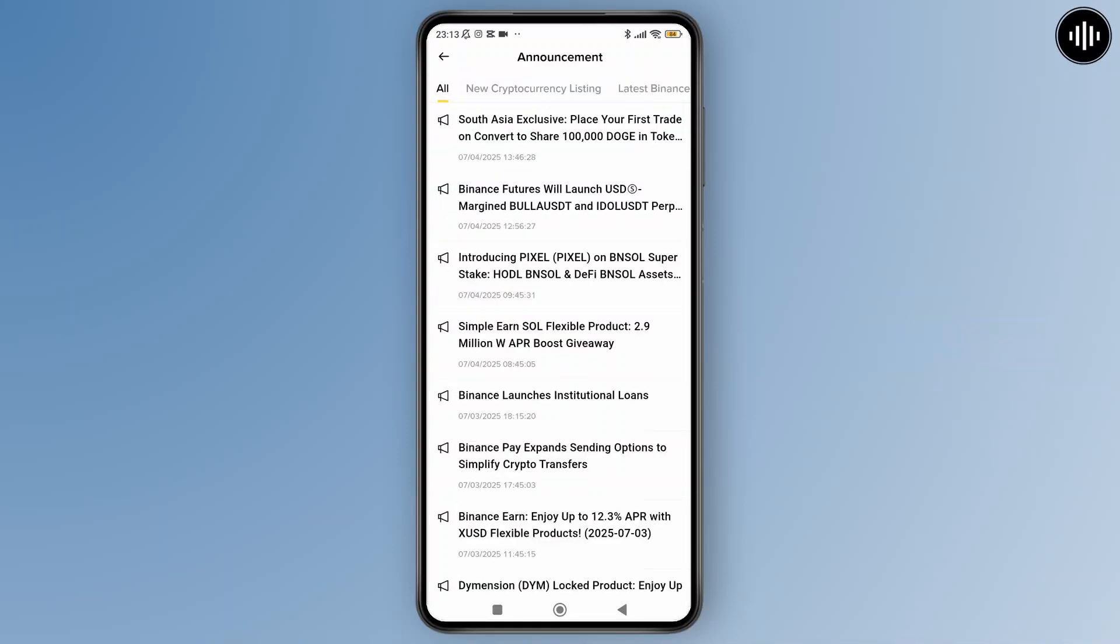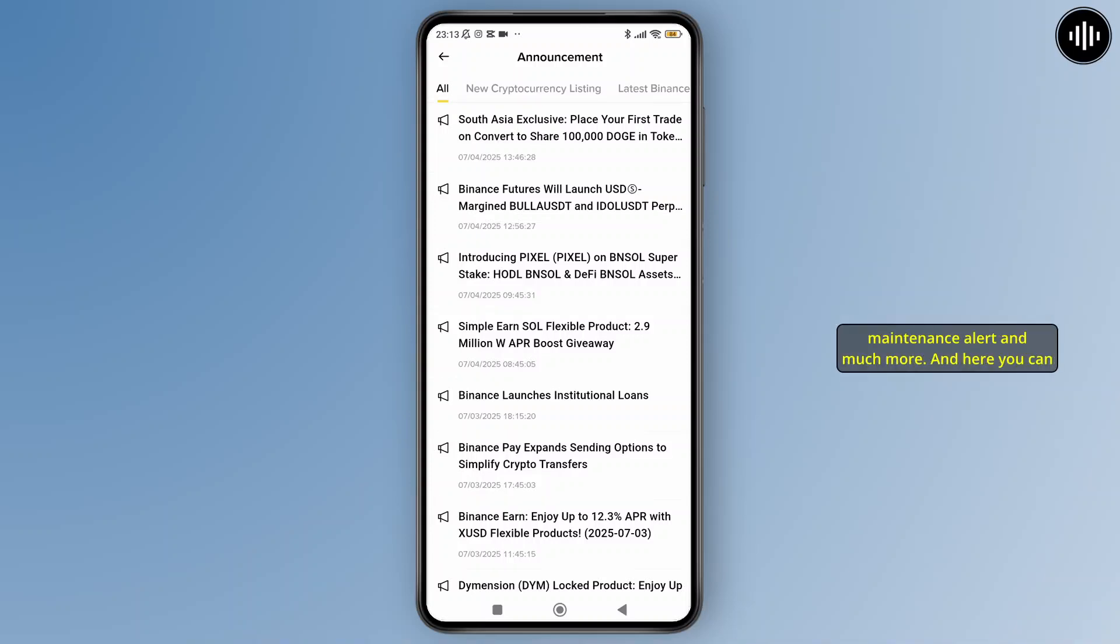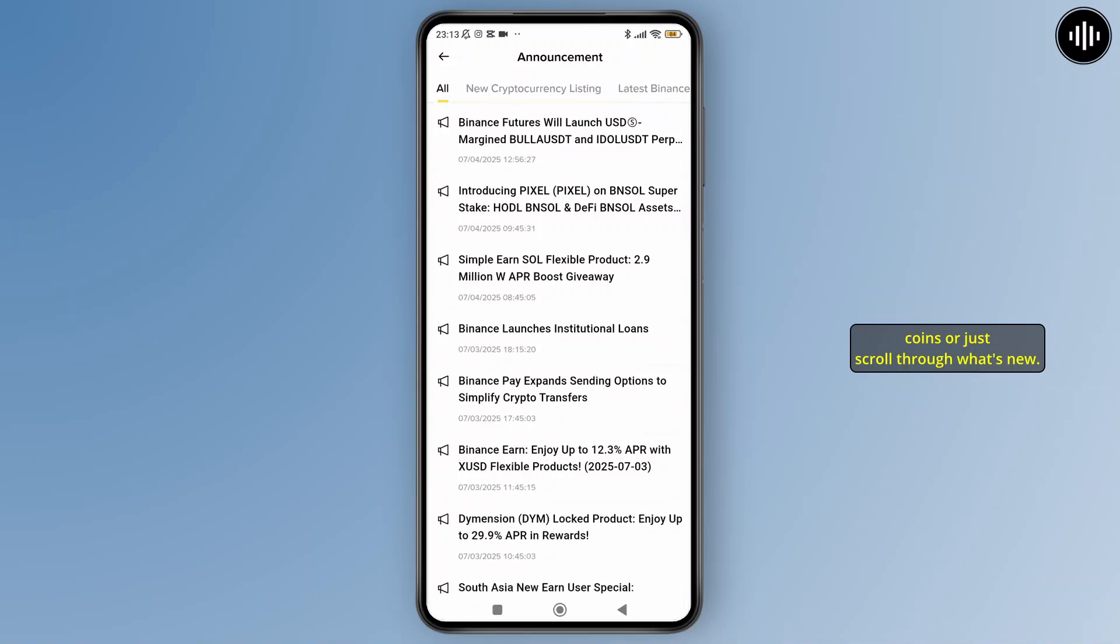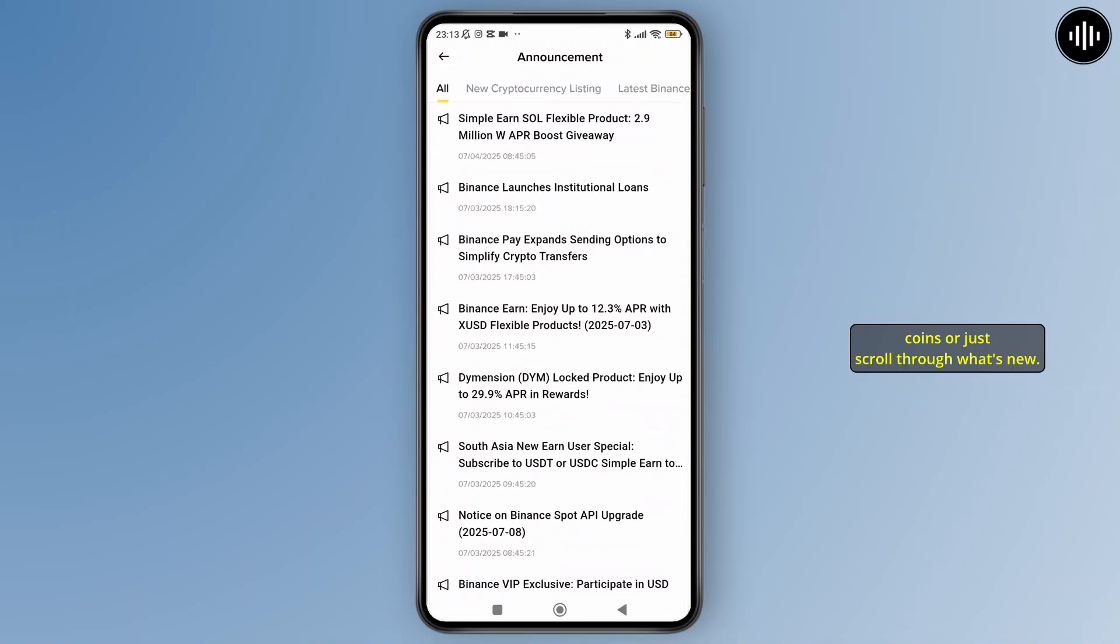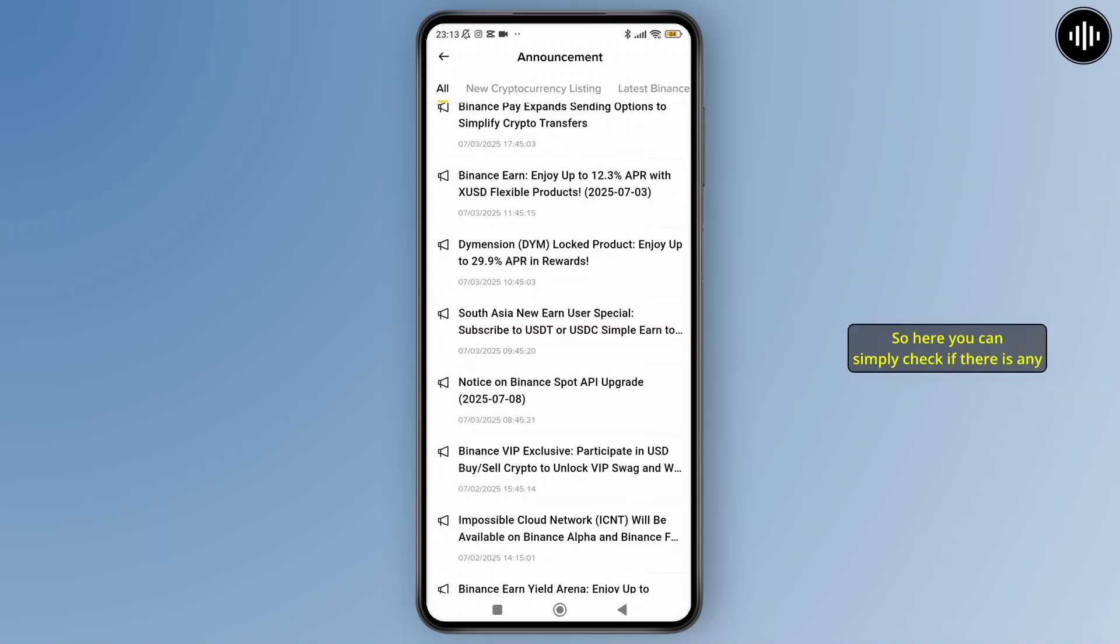Once you tap on it, you'll see all the latest Binance updates, including new coin listings, trading pair announcements, maintenance alerts, and much more. Here you can use the filter or search bar to look for specific coins or just scroll through what's new.